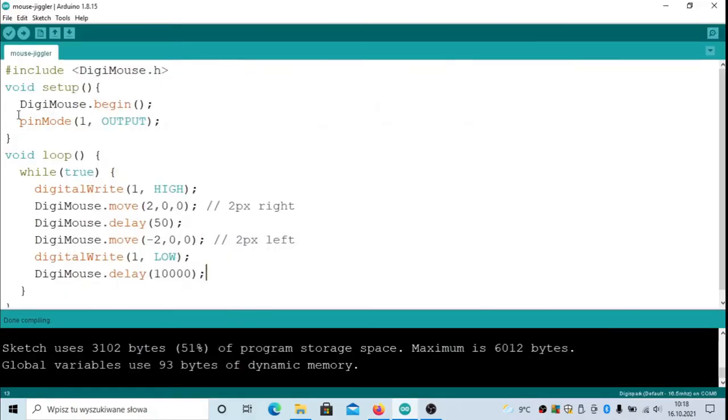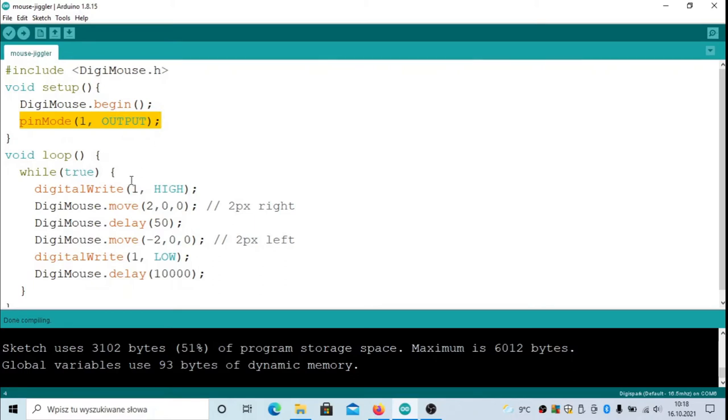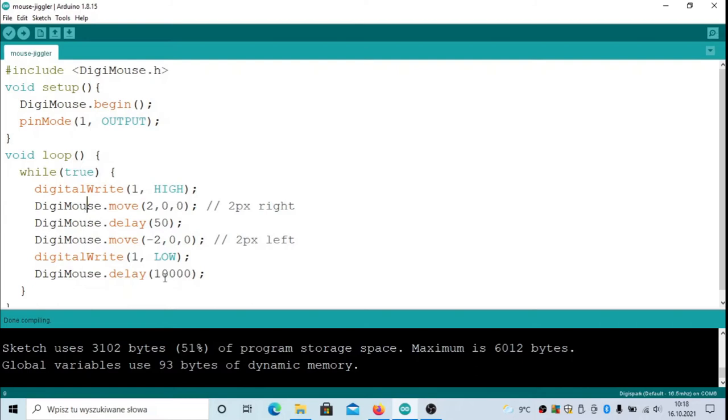What actually does the code from Eric do? If you look into the code, it is very simple. It sets the pin for the LED indicator on the board to output, so we will be driving the LED. It starts the DigiMouse, the USB mouse driver inside the Digispark. Then in 30 seconds, or 10 seconds in my case, it moves the mouse two pixels right and two pixels left.